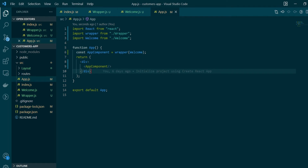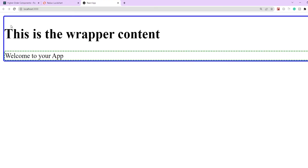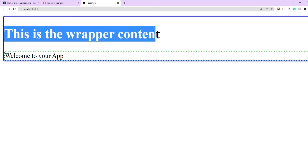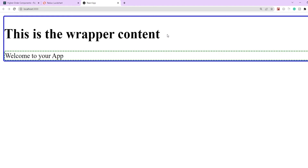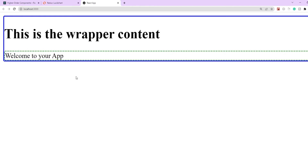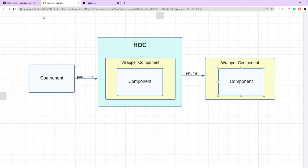Let's save our changes, start the development server, and see how things look. Here you can see the blue border and the header saying 'this is the wrapper content' representing the HOC container around our Welcome component, which shows the message 'Welcome to your app' inside the dotted border. That was a basic example of a higher order component, wrapping additional elements around the component we passed in, just as shown in the diagram.